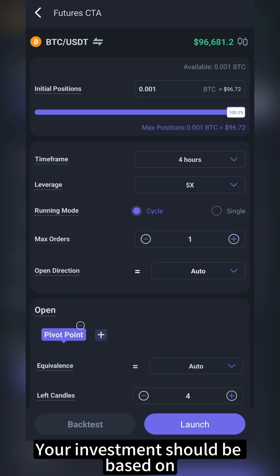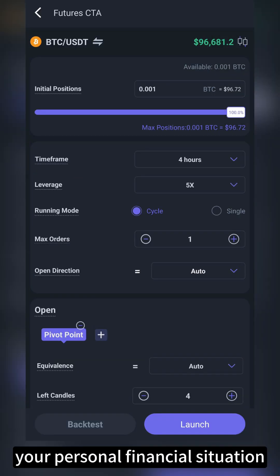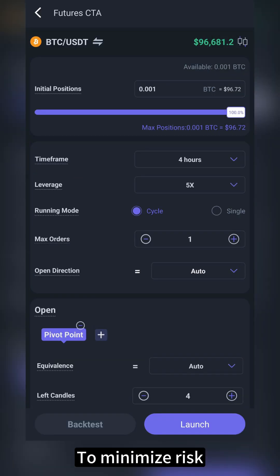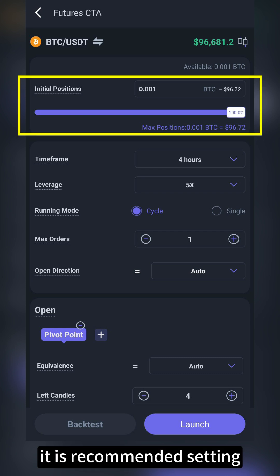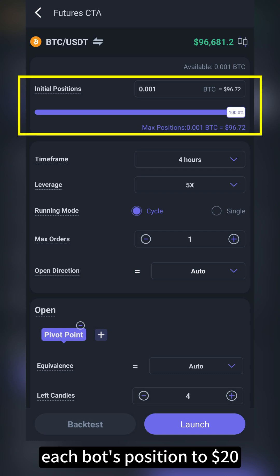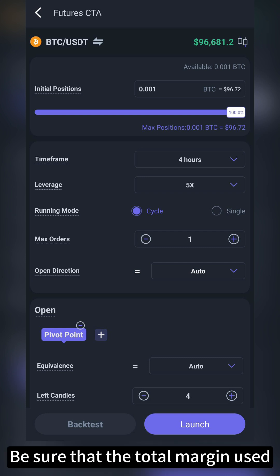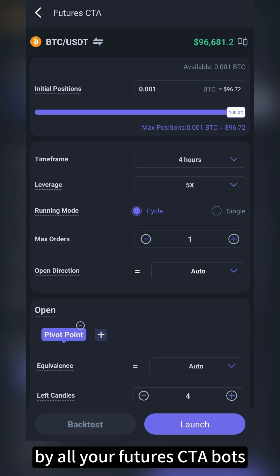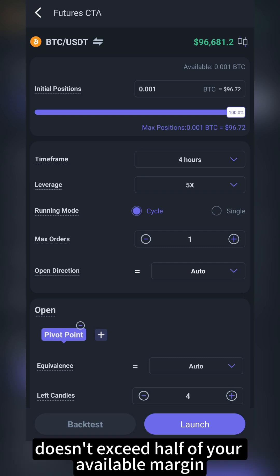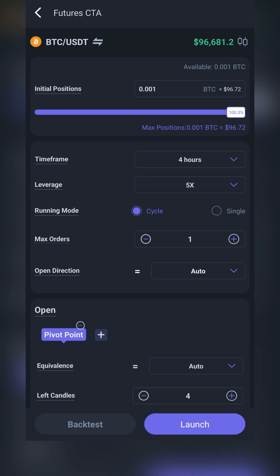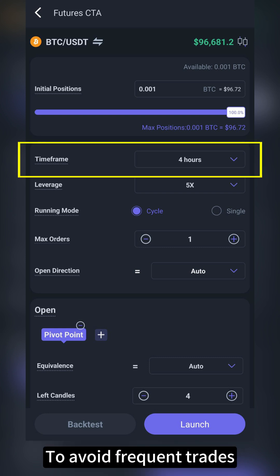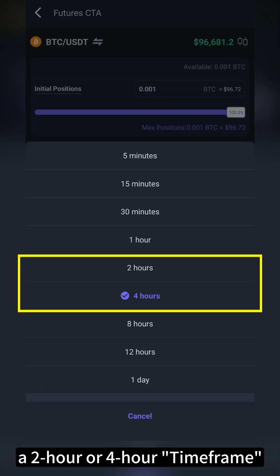Your investment should be based on your personal financial situation. To minimize risk, it is recommended to set each bot's position to $20 and use more than 20 bot combinations. Be sure that the total margin used by all your futures CTA bots doesn't exceed half of your available margin. To avoid frequent trades, it is suggested to select a two-hour or four-hour timeframe.